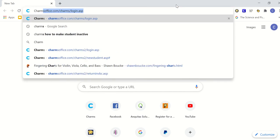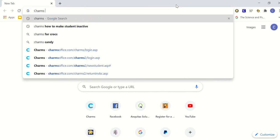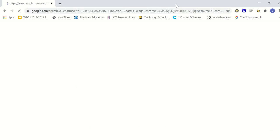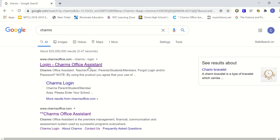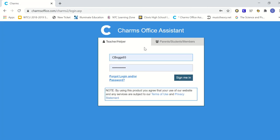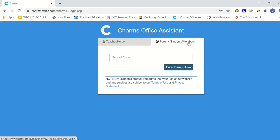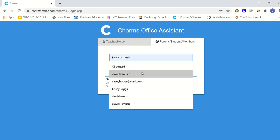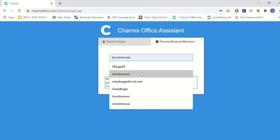So you're going to go ahead and type in CHARMS to your search browser, click login, and right here make sure you go to the parents, students, and members tab. School code is going to be Clovis HS Music, and that is the same every time.